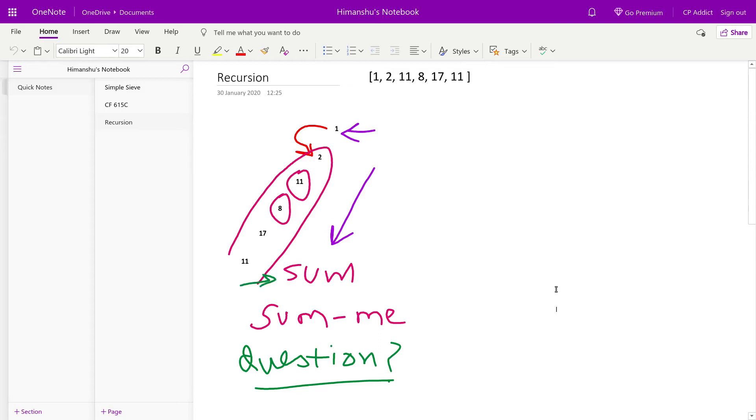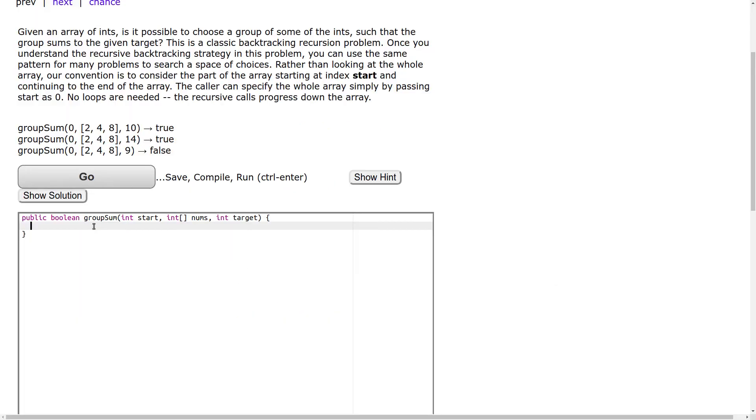So let's first ask the first question, boolean, and let's call it answer 1.